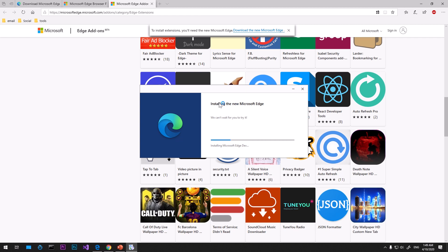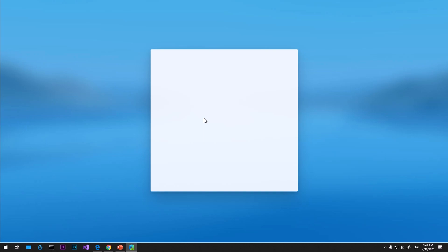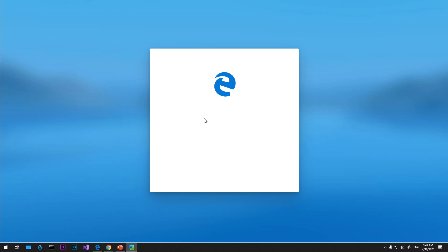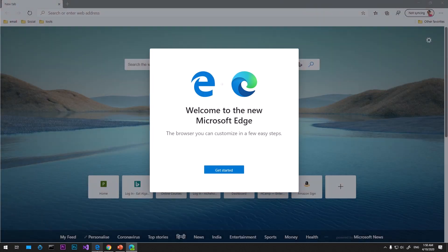It's installing Microsoft Edge dev channel. I have been using this Microsoft Edge Insider, the latest one, on my other desktop and it works perfectly fine. This is Microsoft Edge's latest browser. It's trying to sign me in with my email address which it got from the previous Microsoft Edge browser.